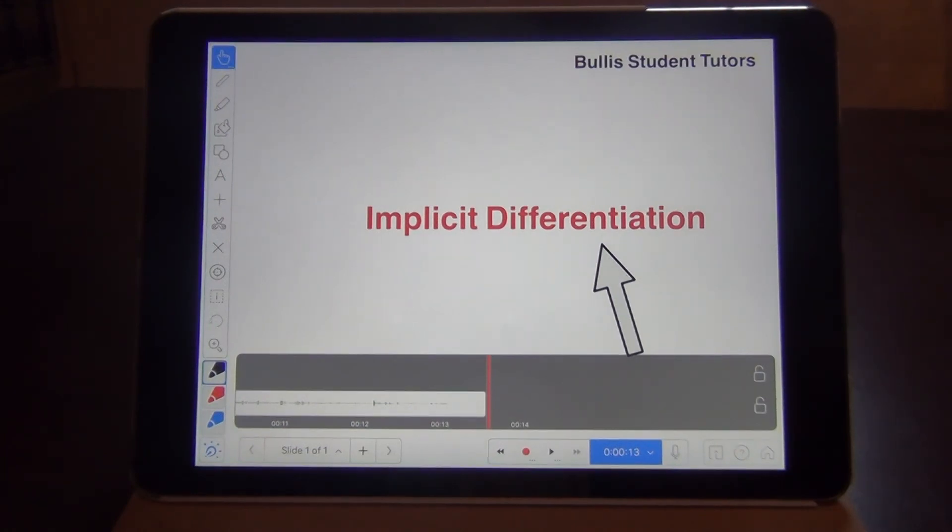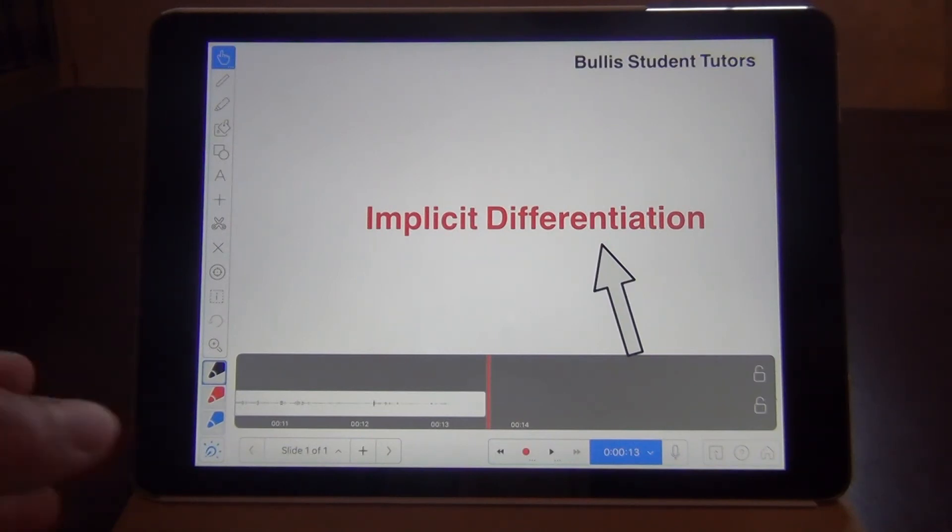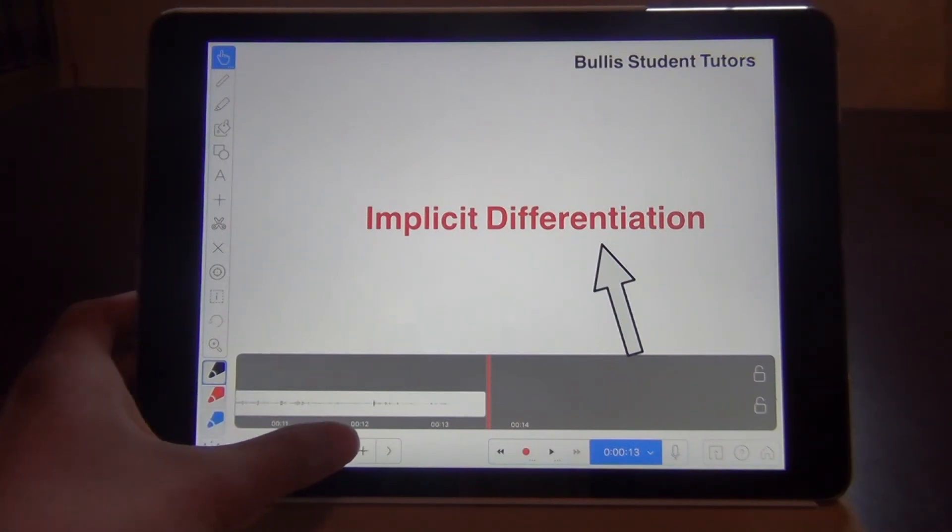And that concludes the recording of the title page of our screencast. And since we want to move forward with the new slide, click the plus sign located on the lower left, which will create a new slide.